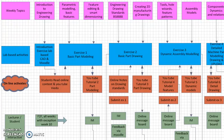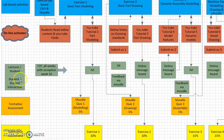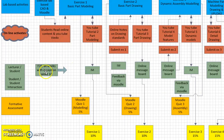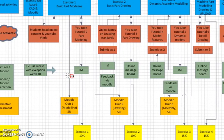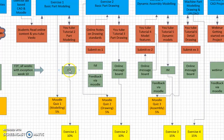Moving down to the lecturer-student interaction, there's going to be a face-to-face session every week except week 10. Other methods of communication or interaction would be through IM, which is instant messenger on the Moodle platform, and also a message board where students can post questions or queries.